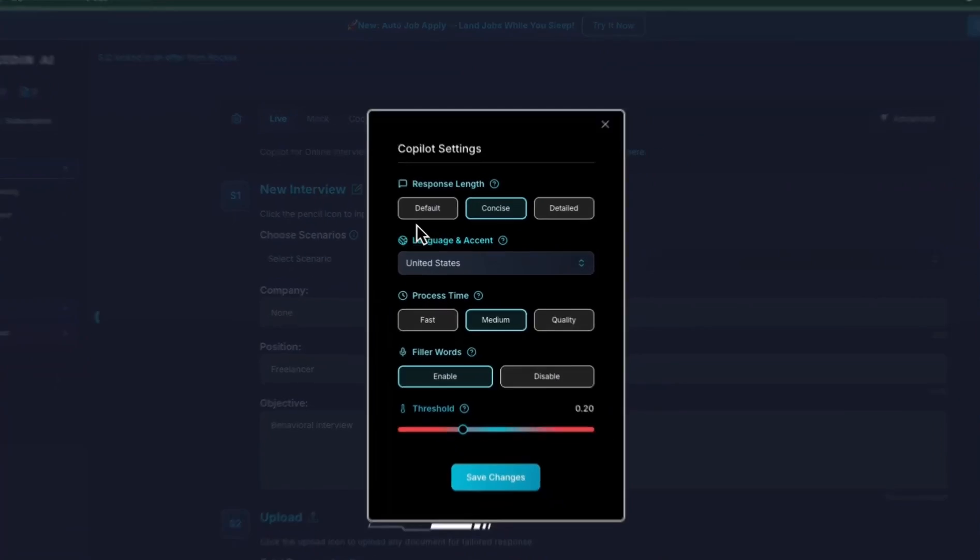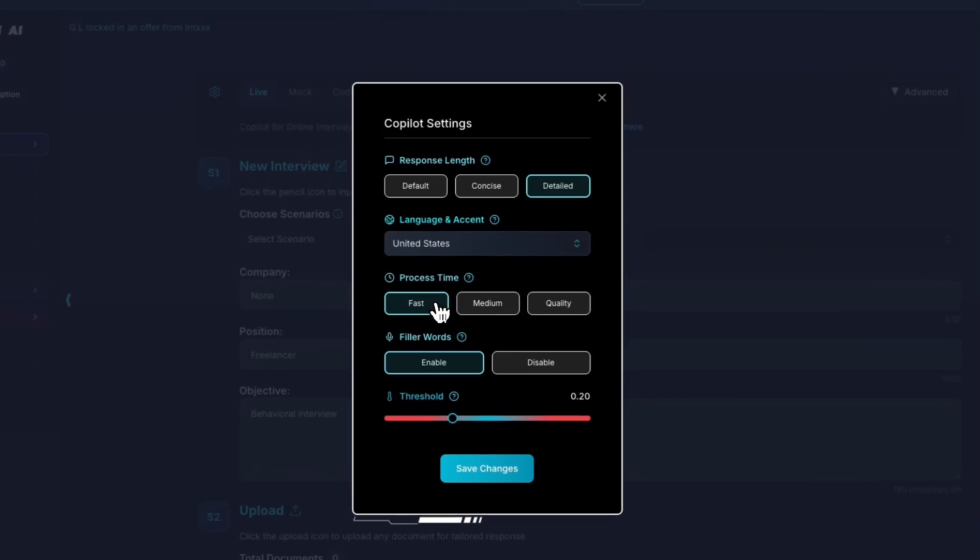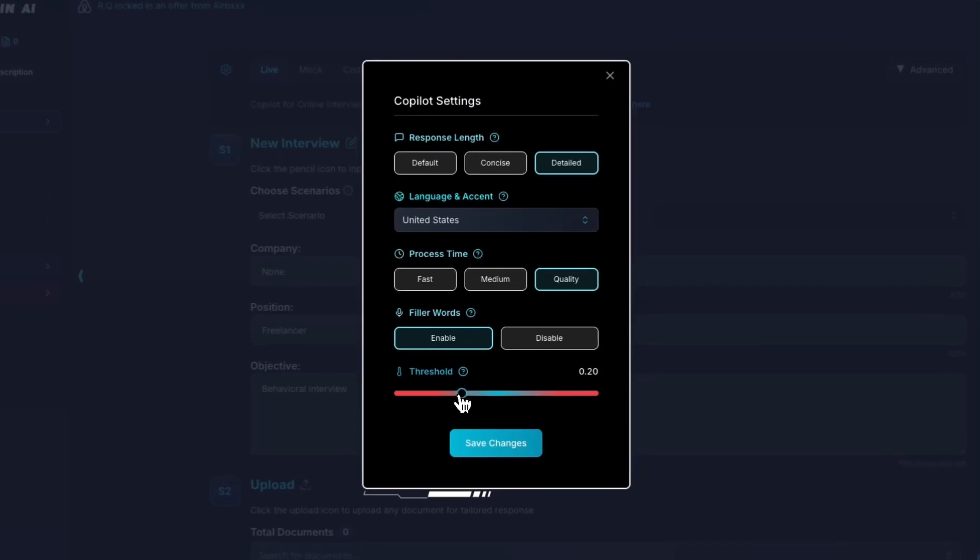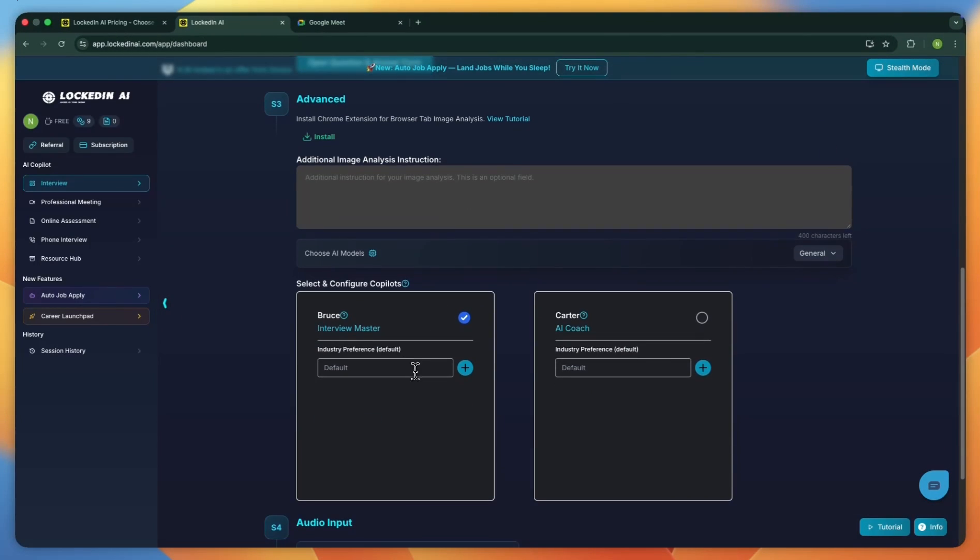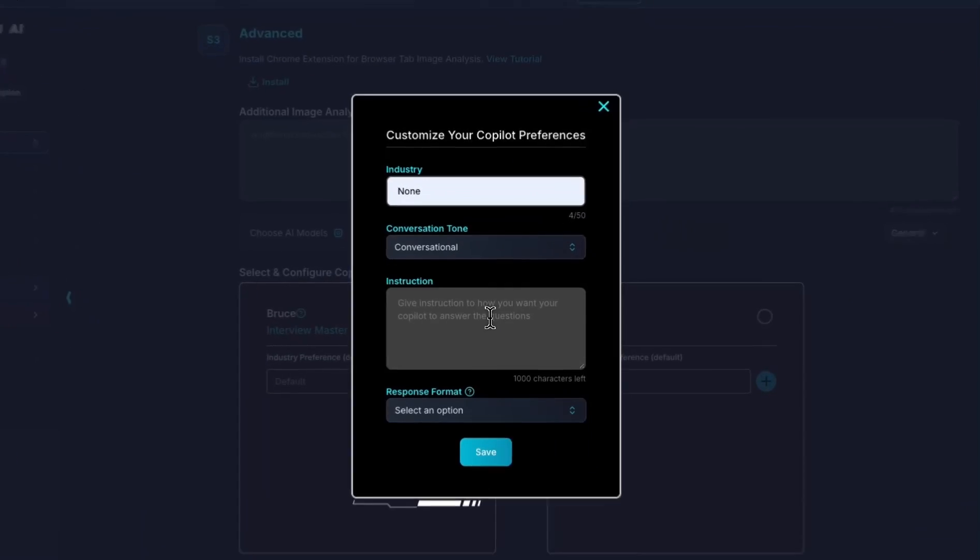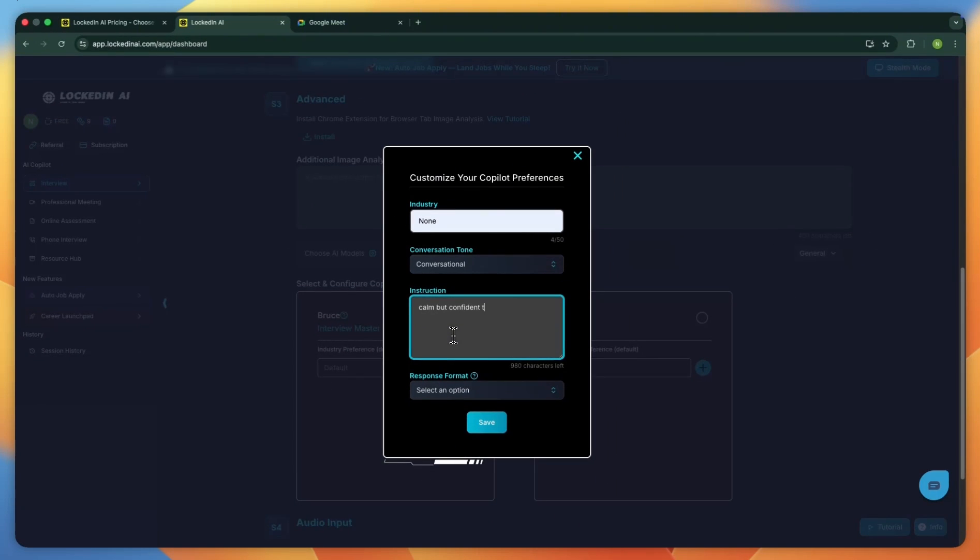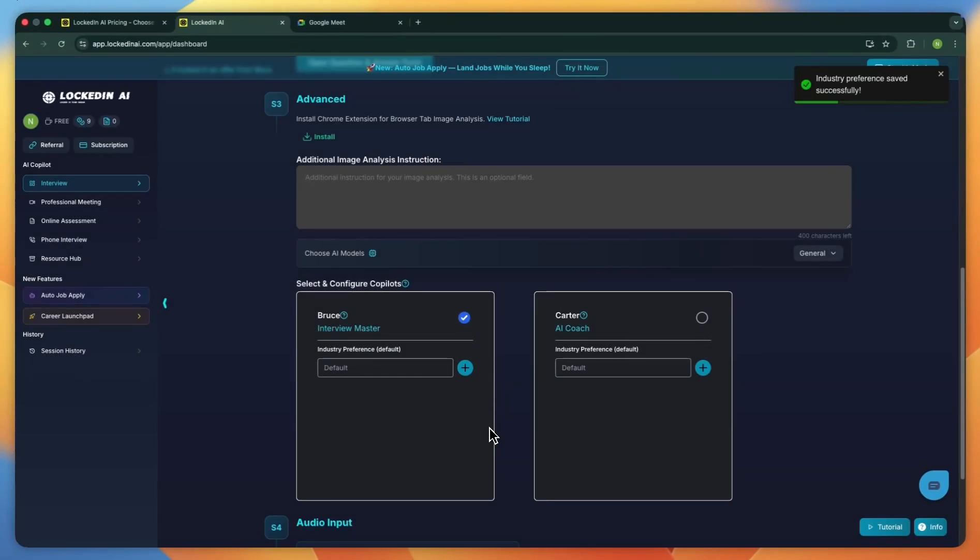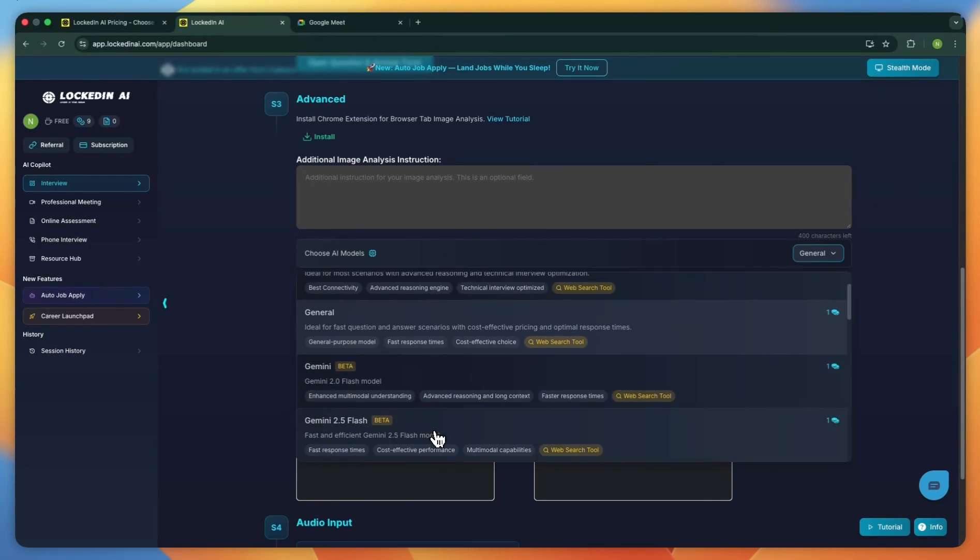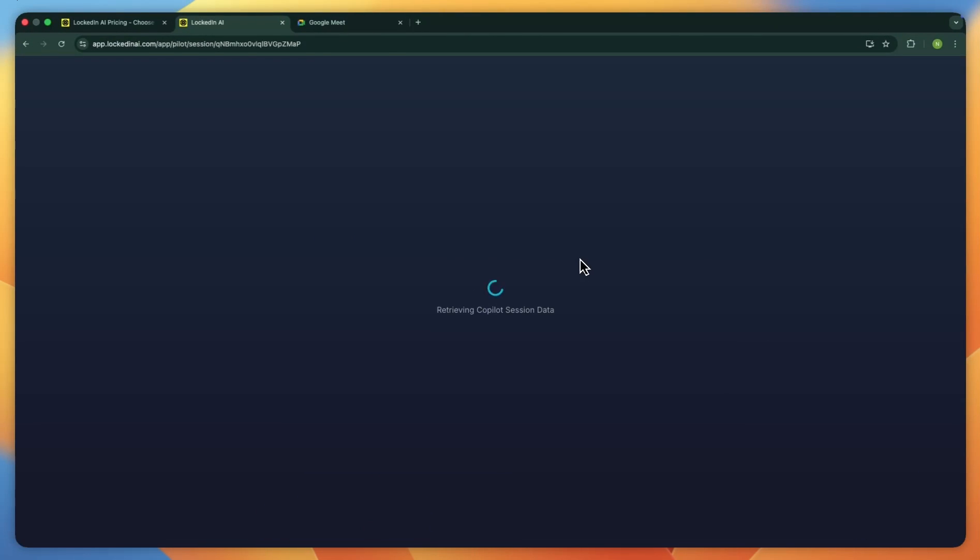Then refine tone, special instructions, and response format. You can also enable the AI coach, pick from free models, and start the lock-in pilot, share your meeting screen, watch your transcript update as you speak, and let the left panel generate answers in real time to the interviewer's questions.